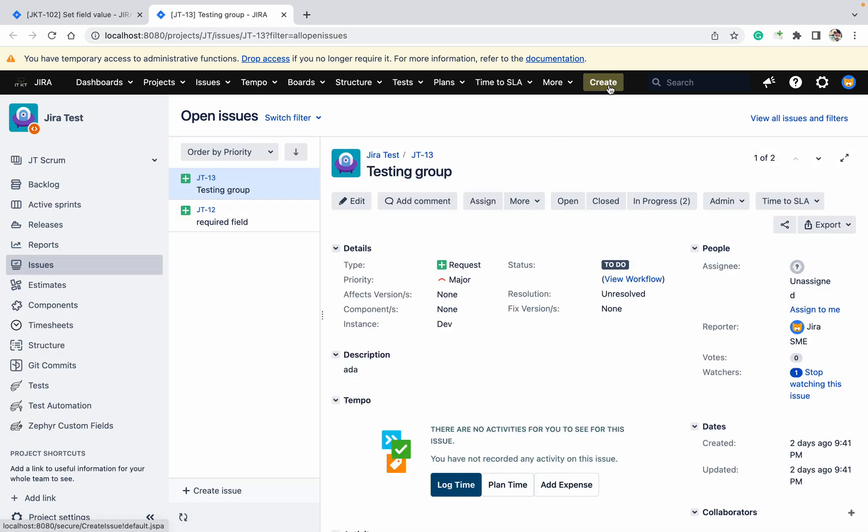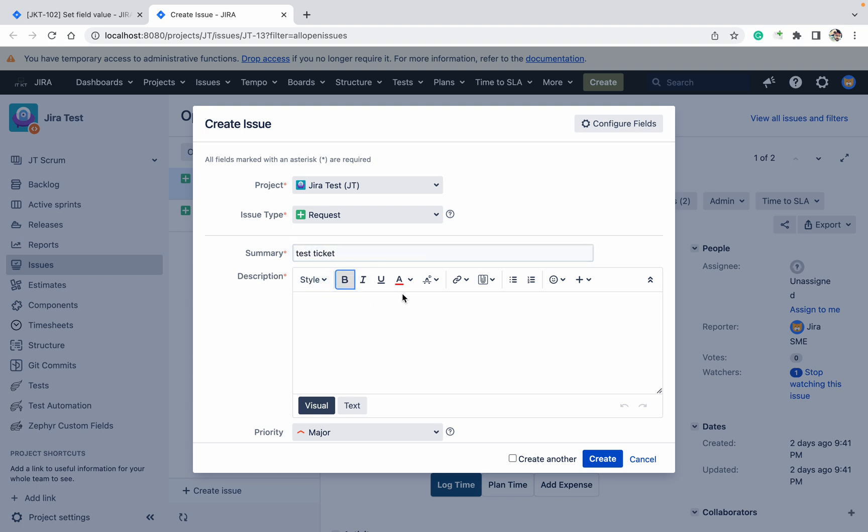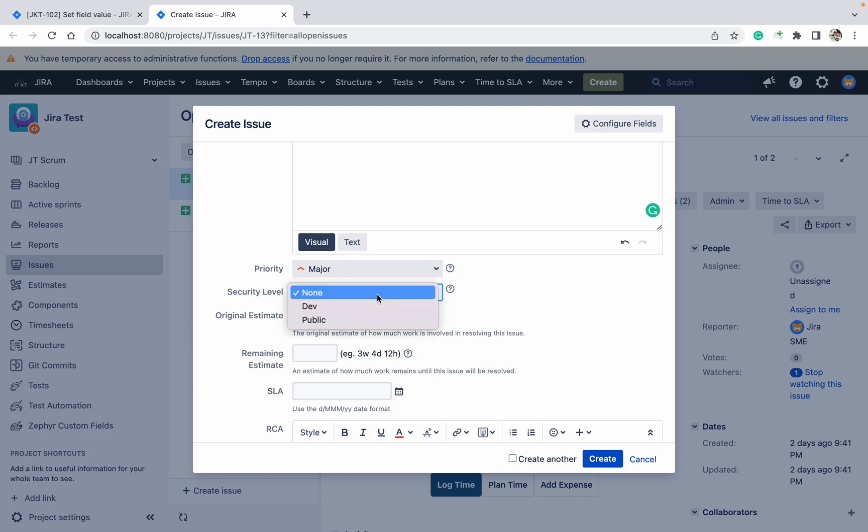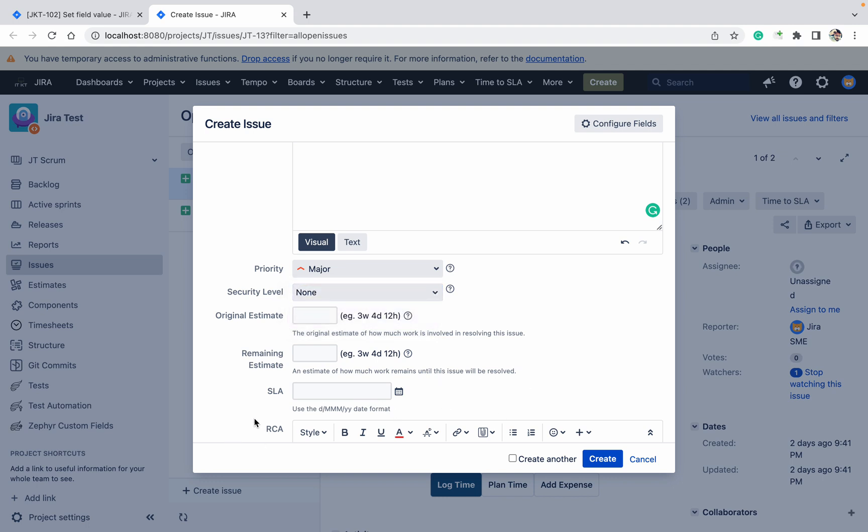In this example, I'm clicking on the create button and filling out the form with test ticket description. You can see Priority has a default value. Security Level is not having any value. I want to give a value to Security Level and make it public always. I want to add SLA or RCA, even if the user is not giving the value, based on any other field value.